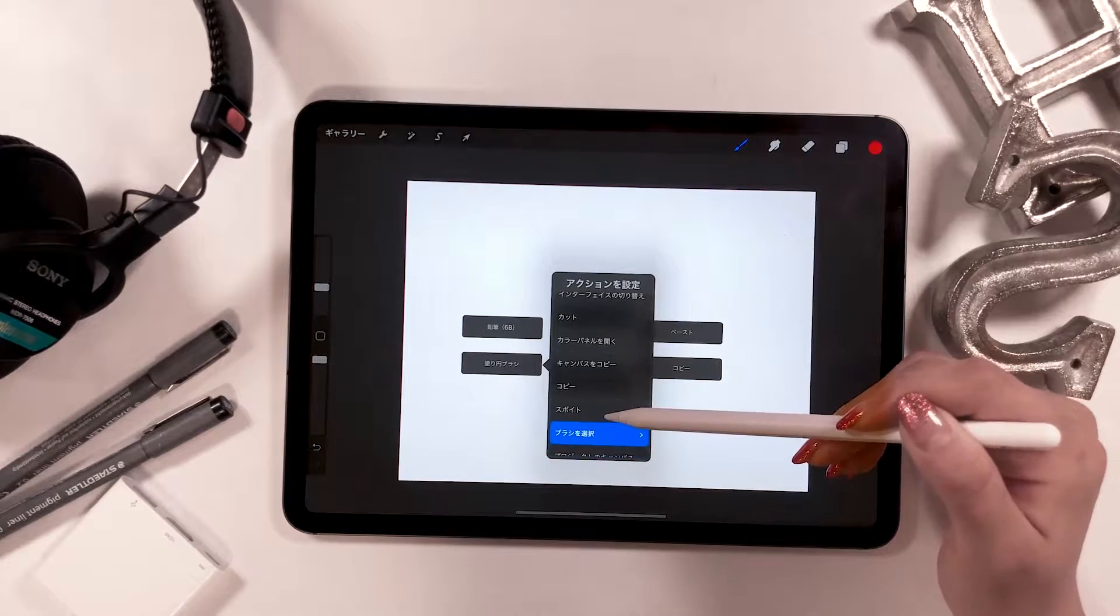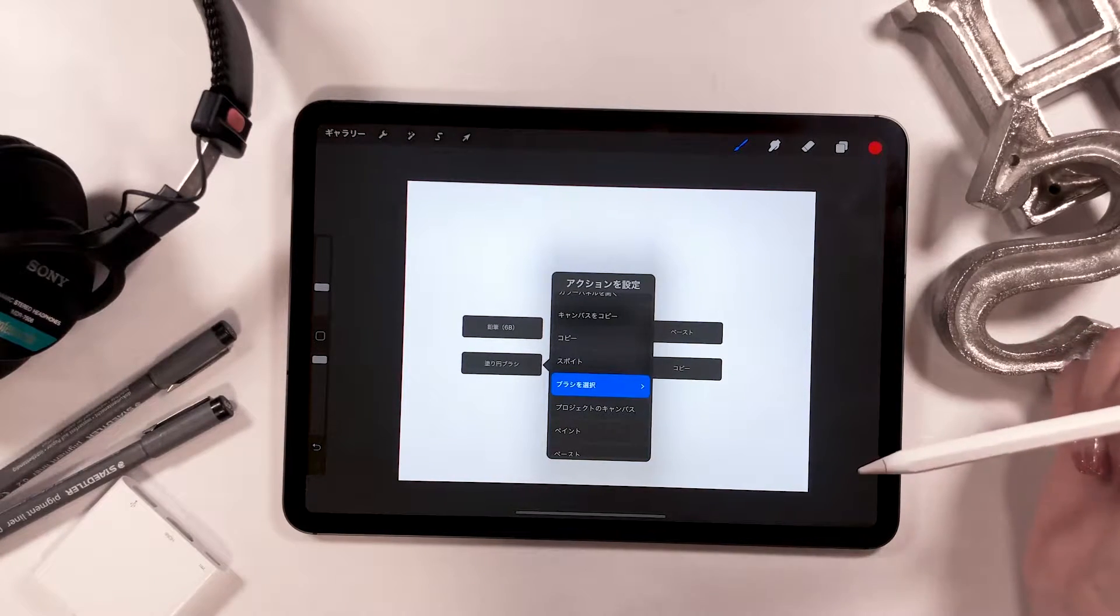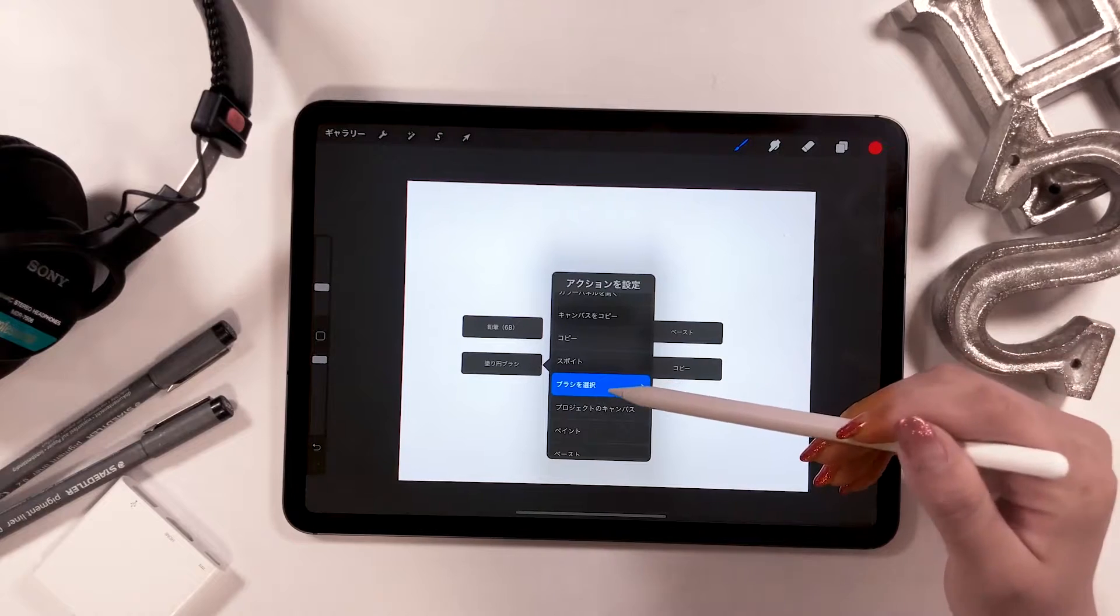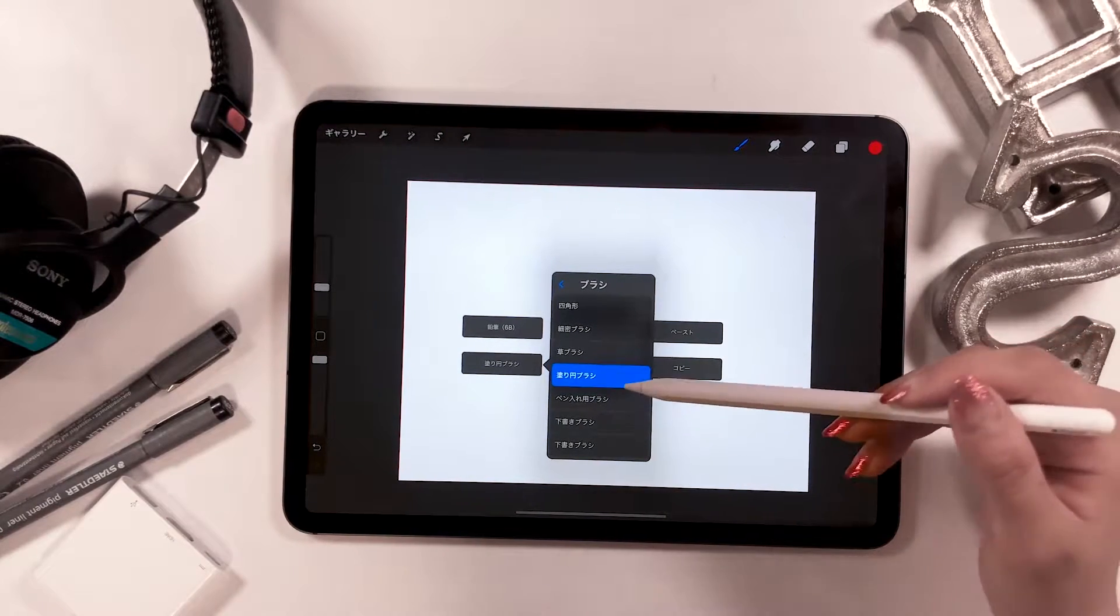Right now, I have brushes, but you can also have the eyedropper tool and blurring tool if you use them often as well.